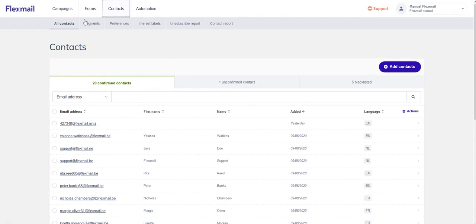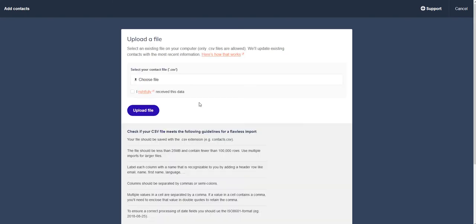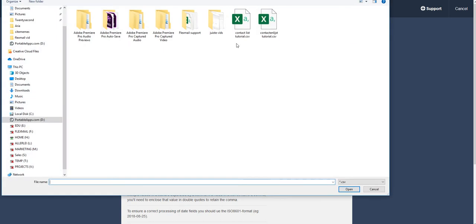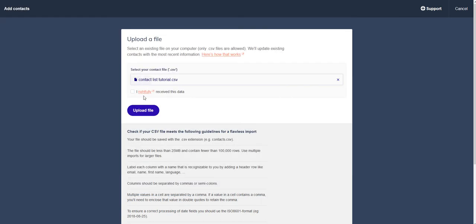And we go to Contacts, All Contacts, Add Contacts. And here we can choose the file we want to add.